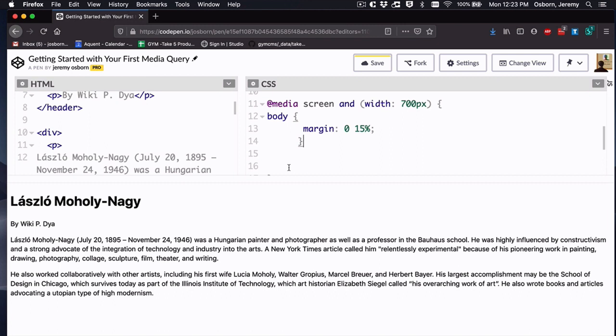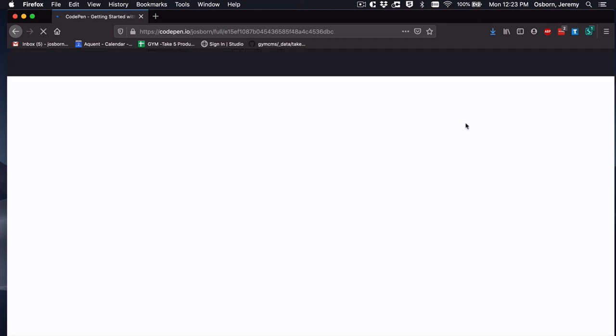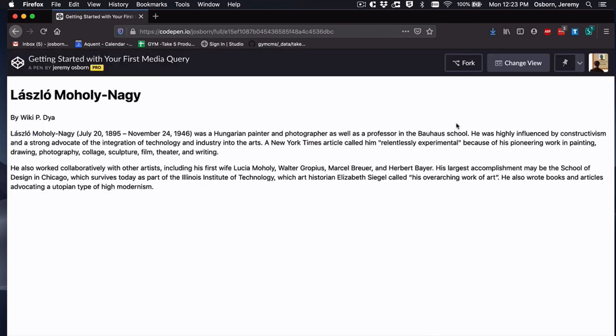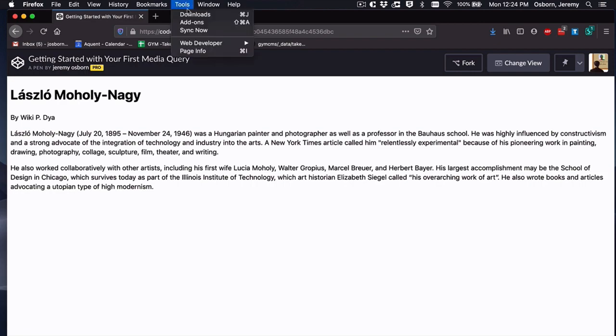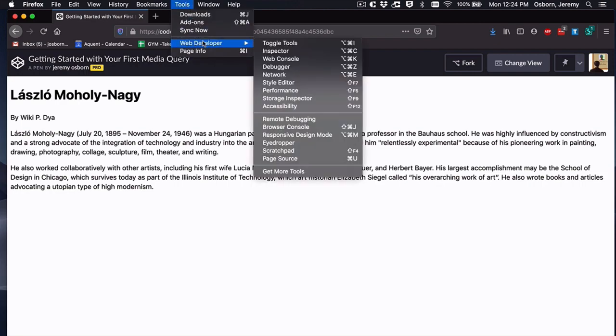To see this in action, let's use the responsive mode, a feature most browsers have built in. I'm using Firefox, and so the process looks like this. Save your page in CodePen. Change to full page view. Then choose tools, web developer, responsive design mode.